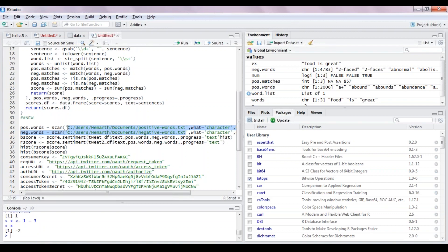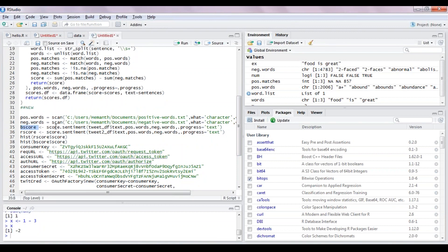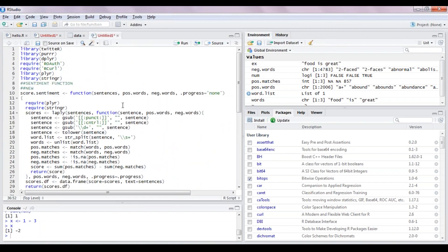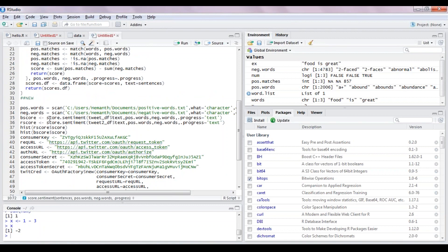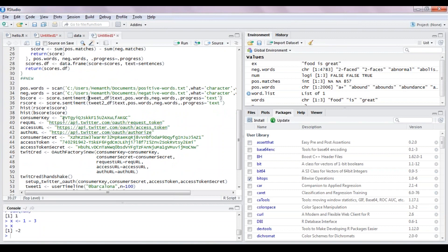Now the function calls: b_score equals score.sentiment, passing the sentences, positive words, negative words, and progress. Similarly for r_score. We stream Barcelona tweets into tweet_df and Real Madrid tweets into tweet2_df, pass them to score.sentiment, get scores for both teams, and then plot them on a graph to decide which team is doing better.